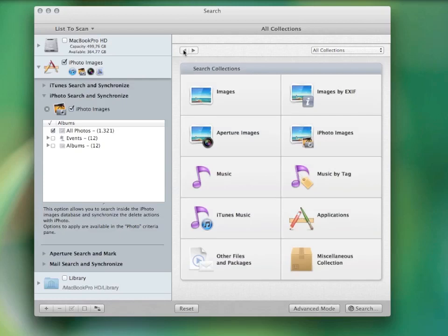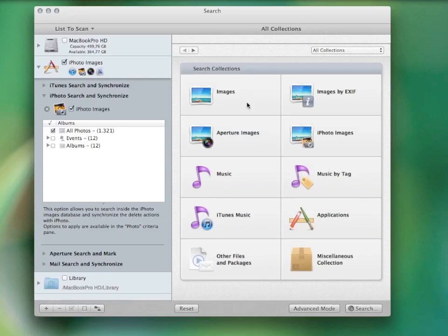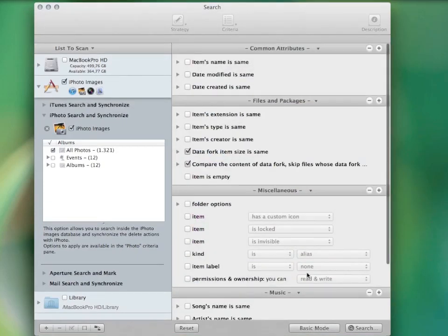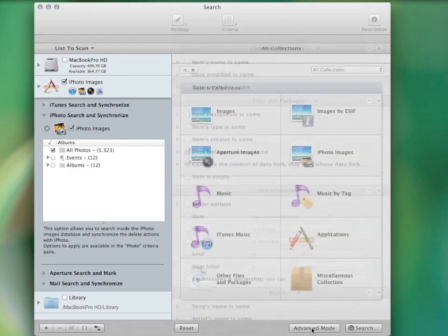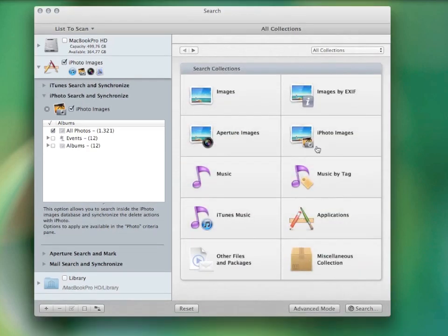You can switch to the advanced mode and select your own criteria to perform pretty much every kind of search you can imagine. I'll search for duplicate photos as an example.